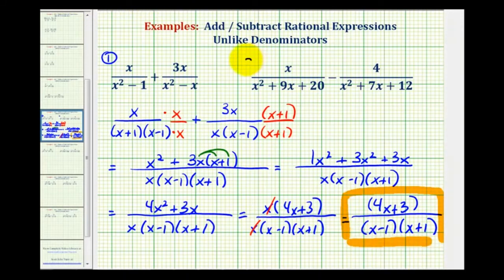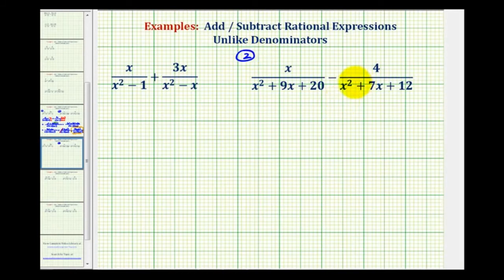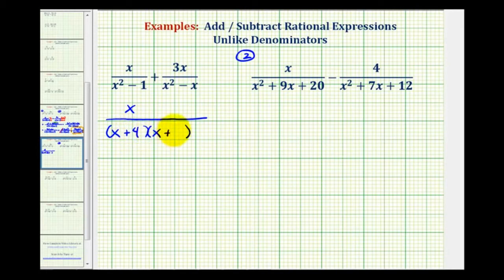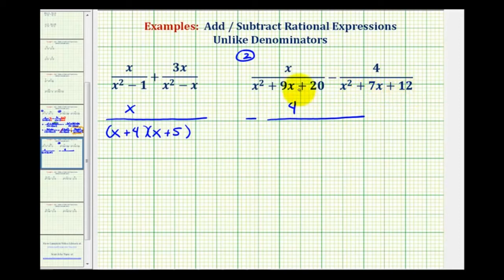Now we'll take a look at our second example. We have a subtraction problem, and since the denominators are different, we'll start by factoring them. For the first fraction we have x over two binomial factors — the factors of x squared are x and x, and the factors of positive 20 that add to positive 9 are positive 4 and positive 5, giving us x plus 4 times x plus 5. Then minus 4 over the factors of x squared plus 7x plus 12, which are x and x, with the factors of 12 that add to 7 being positive 4 and positive 3.